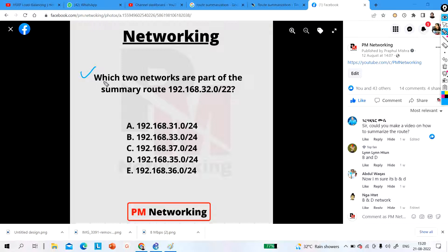The question is: which two networks are part of the summary route 192.168.32.0/22? This is the summary network. How many network bits are there? 22 bits. That means we can't change the first 22 bits because the first 22 bits are reserved for the network.